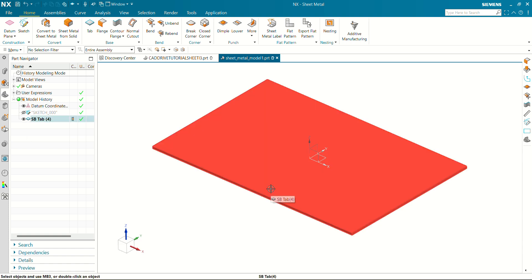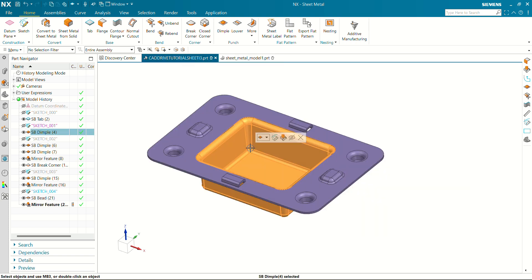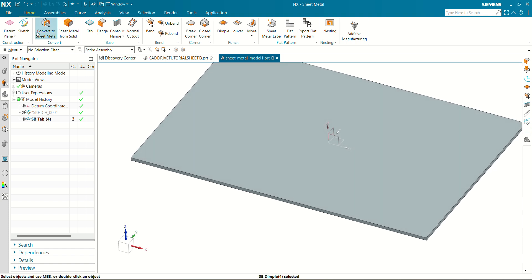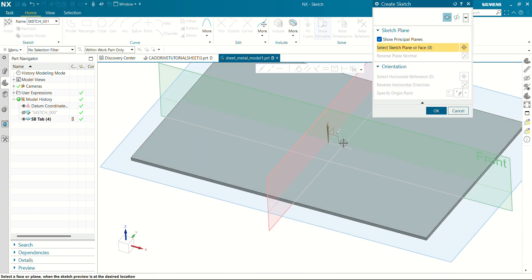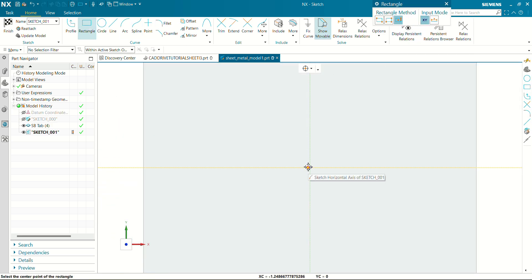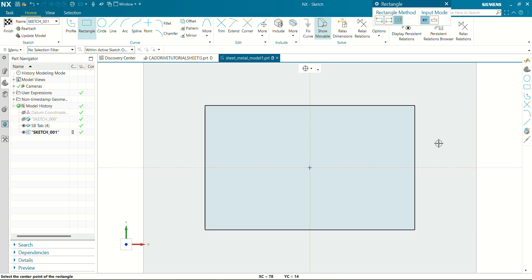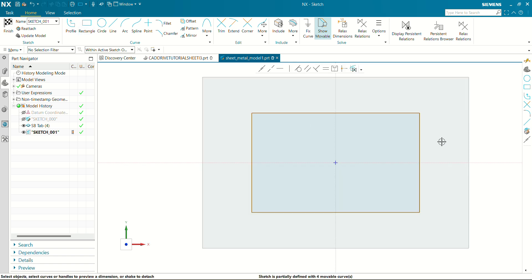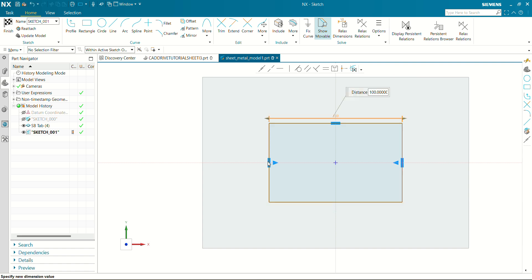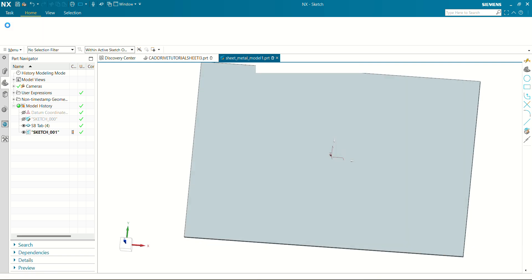Now we are going to create a big dimple on this sheet metal piece. First we are going to create a rectangle on the top plane — select top plane. Again create the center rectangle. The dimension of this rectangle will be 100 by 80mm. Let's finish this sketch.